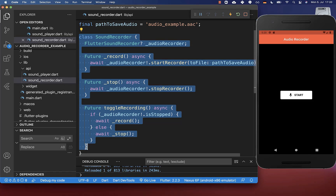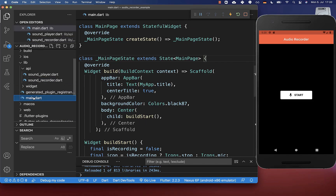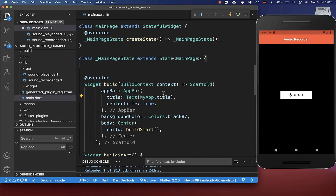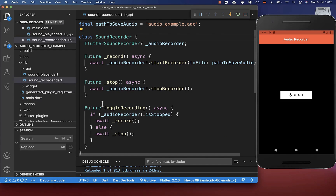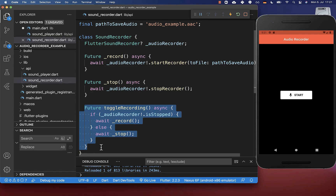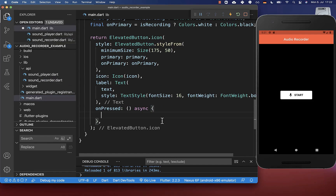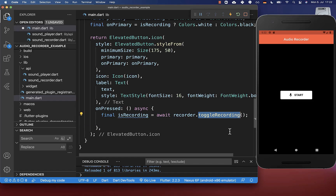This is everything we need for the main functionality. We go back to our main file and create a new instance of the sound recorder. The record and stop methods are set to private, so we only call the toggle recording method, which is more convenient. We go back to the main file, go to this button's on-press handler, and simply call the toggle recording method, which will then start or stop the recording.